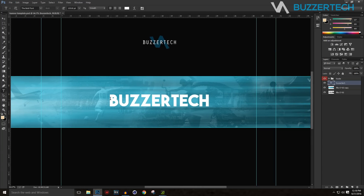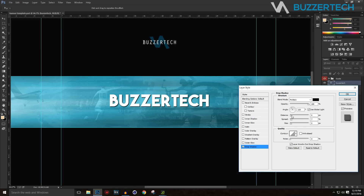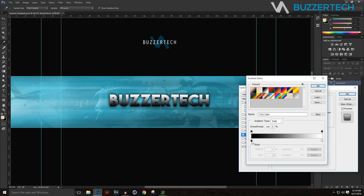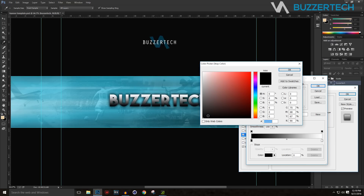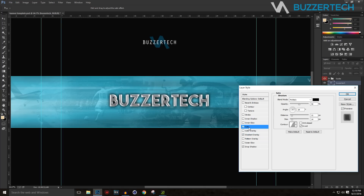Now I'll add some layer styles to the text. Double-click on the text layer to open Layer Style. Go to Drop Shadow, set the distance to zero and spread to around 10 or 12. Then go to Gradient Overlay, click on the gradient, and change the black color to a grayish tone. Adjust the opacity to taste.